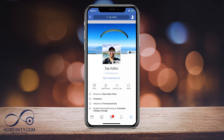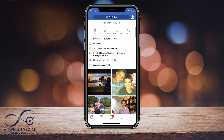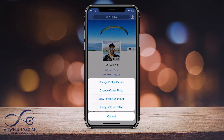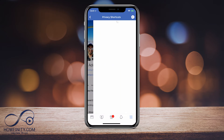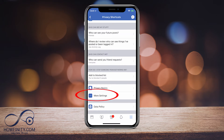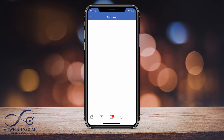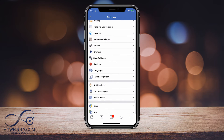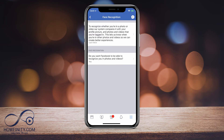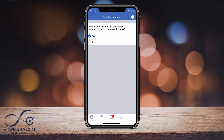So on mobile, you want to go to your profile page. Here I'm on my profile page and you want to click More, and under More you want to click View Privacy Shortcuts. Once you click that, you want to go all the way down to More Settings. Go ahead and click that, and under More Settings you should see the option for Facial Recognition somewhere in the middle of the page. Go ahead and click that.